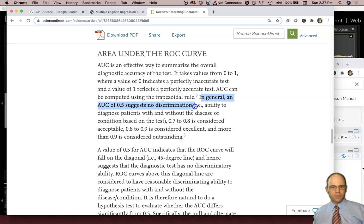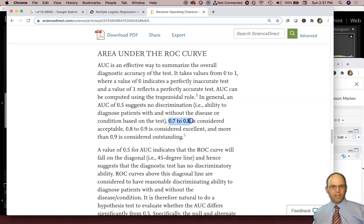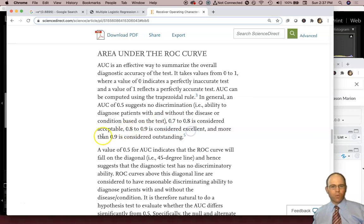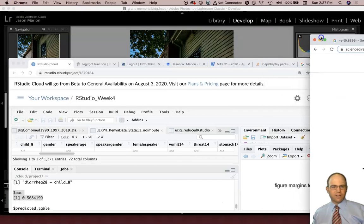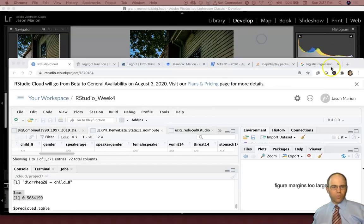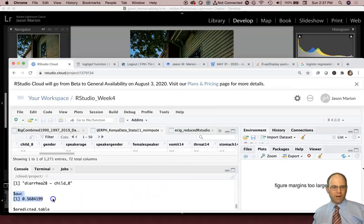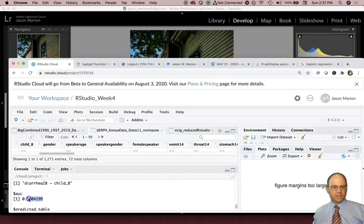But it takes 0.7 to 0.8 range to be acceptable. 0.8 to 0.9 is excellent. And more than 0.9 is outstanding. So we don't have that. Our area under the curve is 0.56, which is not very good.